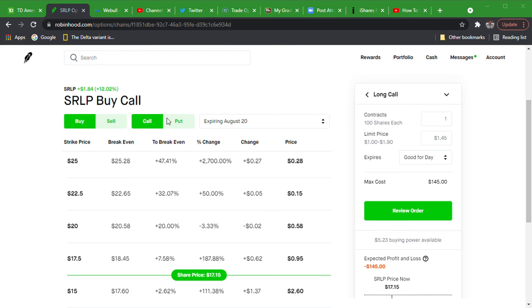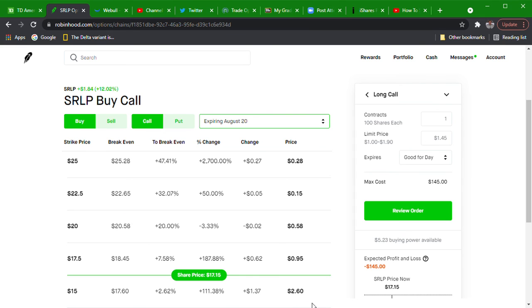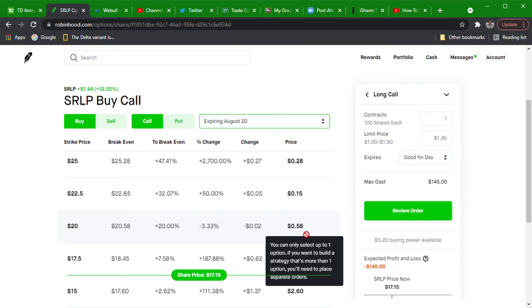Yeah there isn't even a last on the twenties expiring this Friday, or August 20th whatever it is. Not even a last, but it definitely clearly says that it's five cents on Fidelity's option chain.